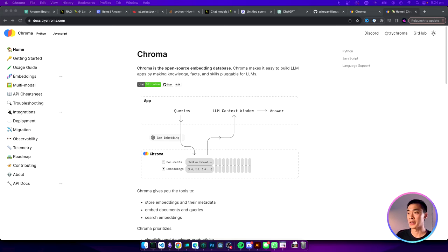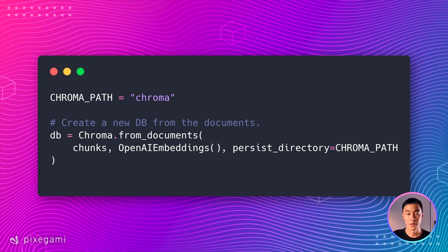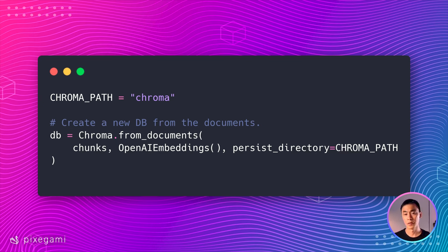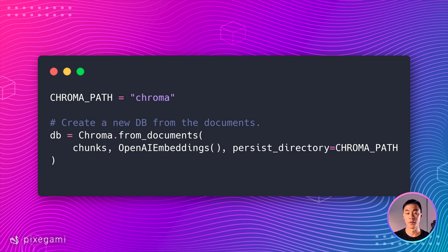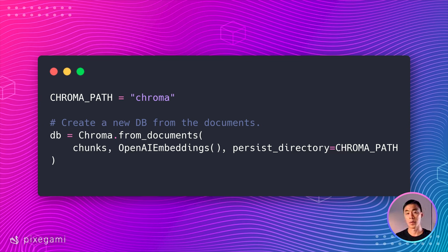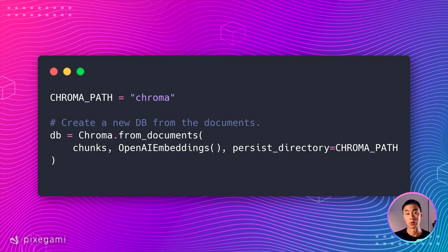To be able to query each chunk, we're going to need to turn this into a database. We'll be using ChromaDB for this, which is a special kind of database that uses vector embeddings as the key. This is the code that you can use to create a Chroma database from our chunks. For this, you're going to need an OpenAI account, because we're going to use the OpenAI embeddings function to generate the vector embeddings for each chunk. I'm also going to create a Chroma path and set that as the persistent directory.